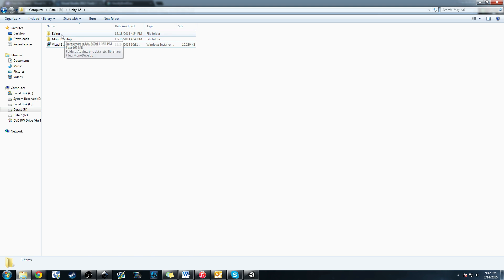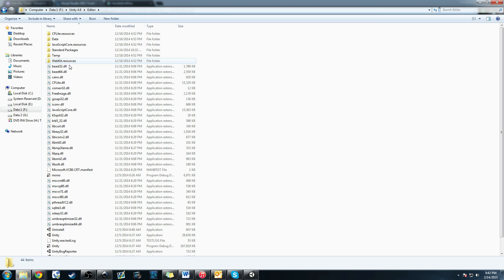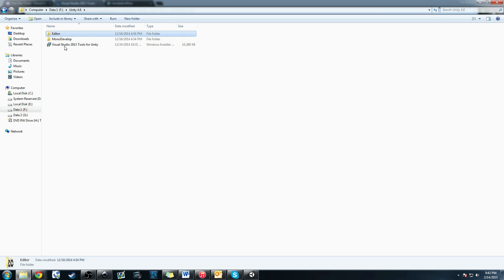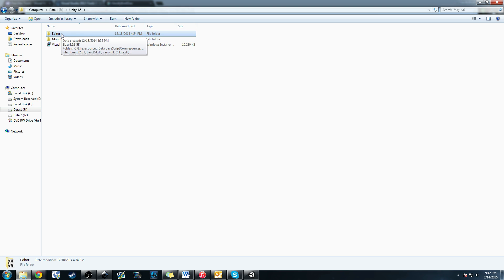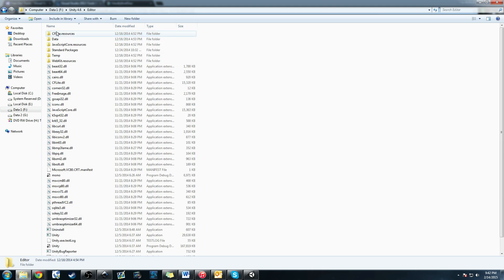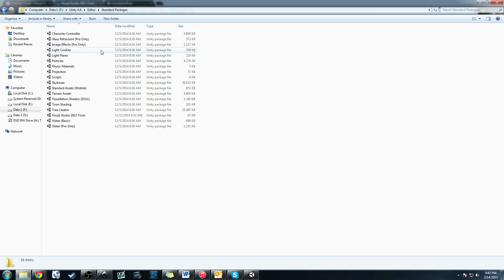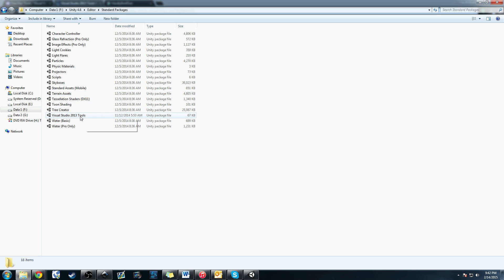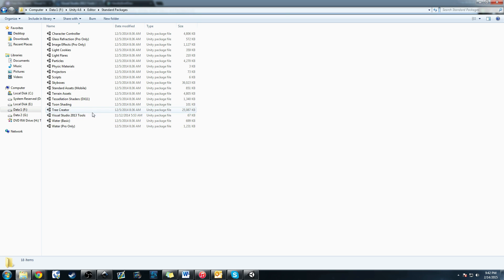You're going to install that and you'll have a package. That package needs to be installed into our standard packages under Unity, wherever you have Unity. If you store it on your C drive, it's going to be wherever you install Unity. You'll go to the editor folder and then standard packages. Once you install the Visual Studio 2013 tools, you'll see this little package here. It's a Unity package file. This allows us to import this asset into our projects every time we want it, which is perfect.